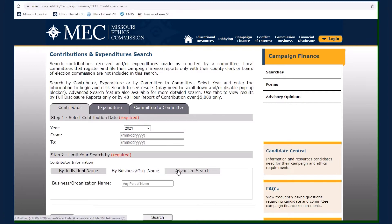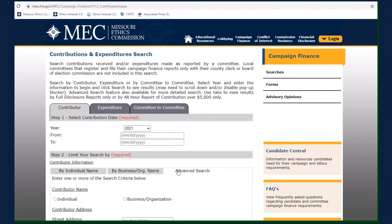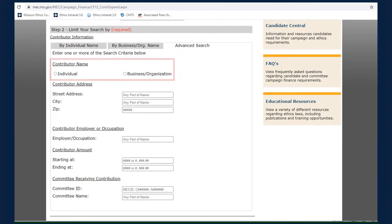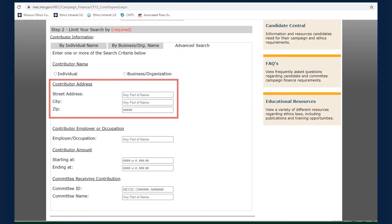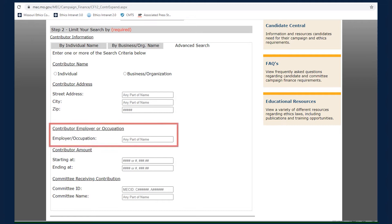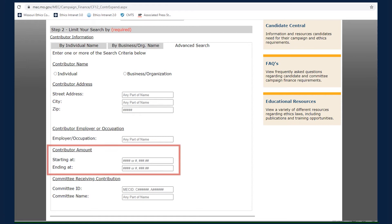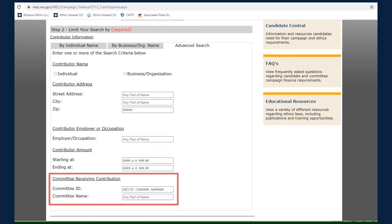Selecting the Advanced Search tab allows you to search by the contributor's name, the contributor's address, the contributor's employer or occupation if from an individual, the contributor amount, or the committee receiving a contribution.